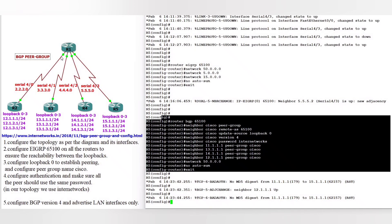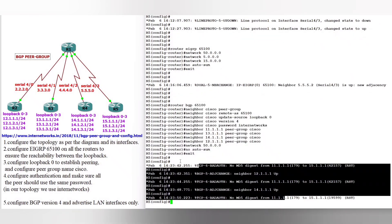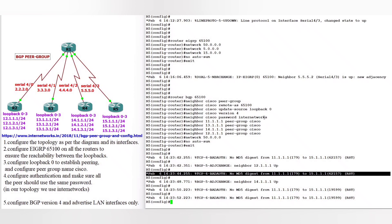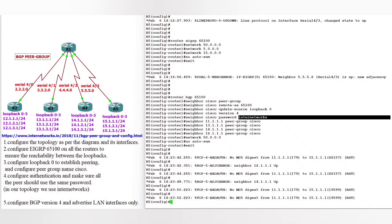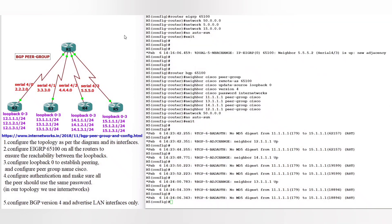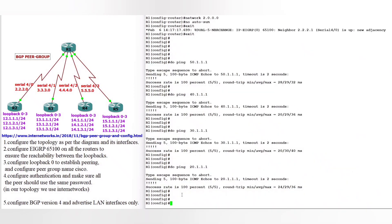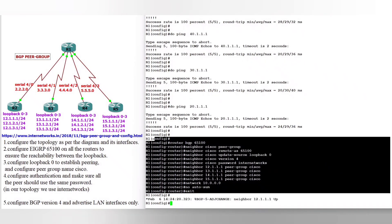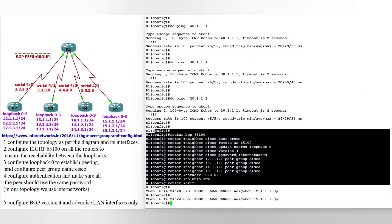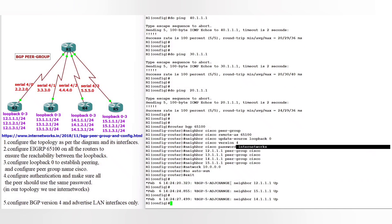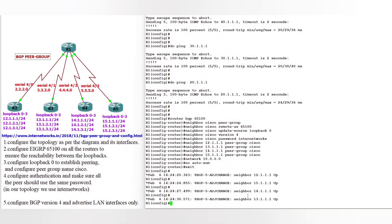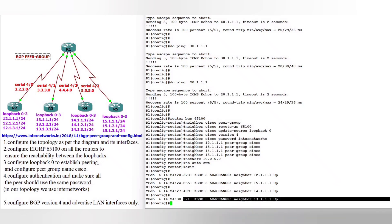On router 1, configure terminal. You can see the neighborship is up — between the 12-dot, 15-dot, 14-dot, and 13-dot networks — with password internetworks. The neighborship is up between router 2 (12-dot), router 5 (15-dot), router 4 (14-dot), and router 3 (13-dot). Now you will see there are no more authentication messages.